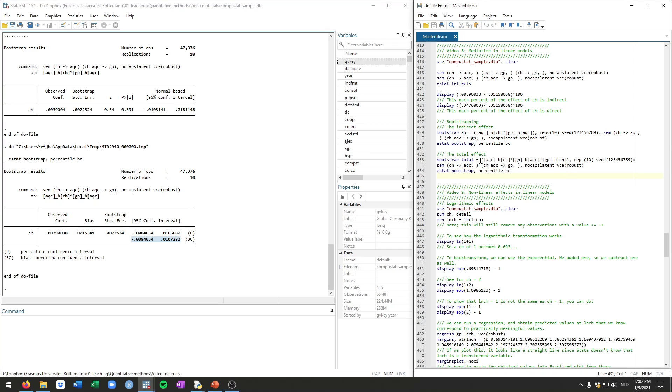If we want, we can likewise calculate the total effect in this way. So this here, what we had before, is the indirect effect and now adding the direct effect of cash in the GP equation. And the rest of the command is the same and we can again get the bootstrap results.